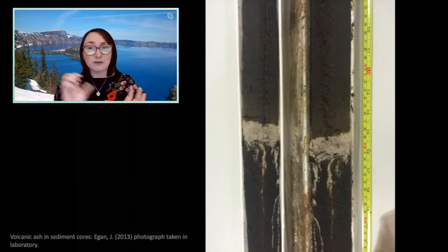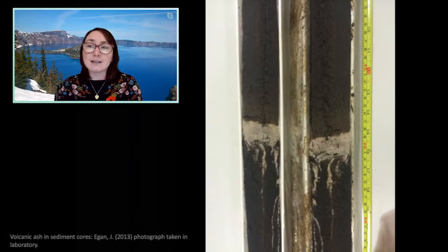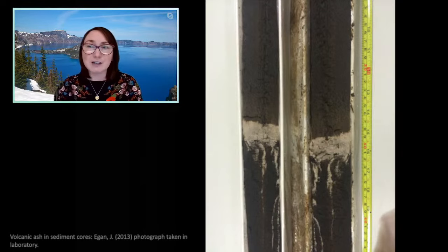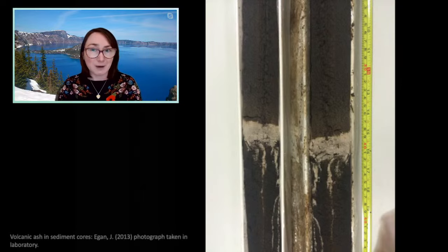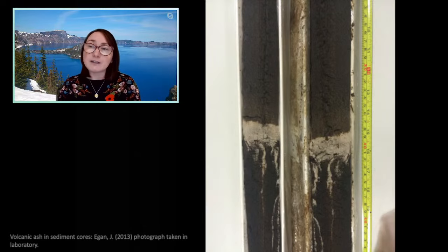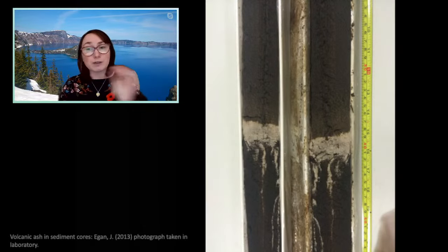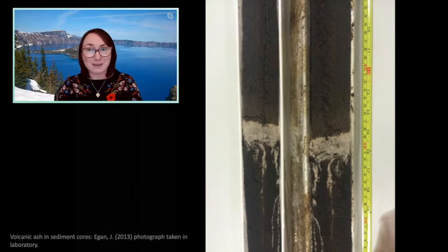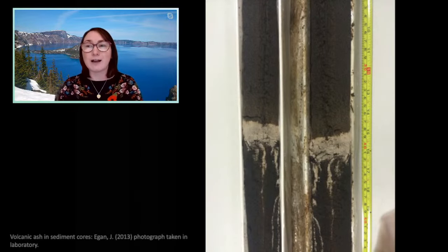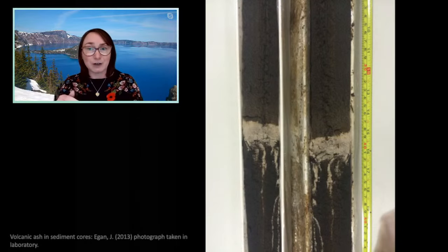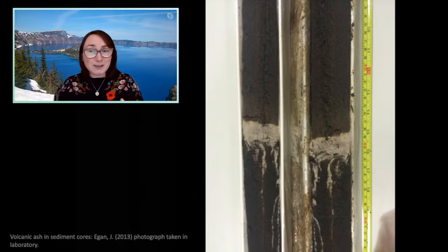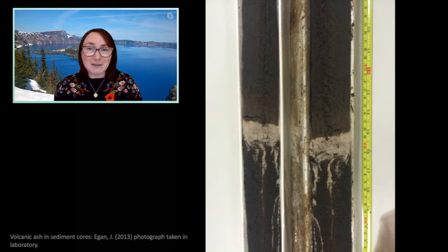Straight away you can see whether you've got volcanic ash or not, because it looks very different to all the other types of sediments. In my core it was dark organic sediments on either side of the volcanic ash layer, which was really gray in color. We knew we had volcanic ash, but we then had to figure out where the ash came from. You can utilize high-tech equipment to identify the geochemistry of the volcanic ash — every single eruption has a certain geochemical signature — so we matched the ash geochemistry with the signature from Mount Mazama. We then used radiocarbon dating of the organic material above and below the volcanic ash layer to determine the age of the sediments.